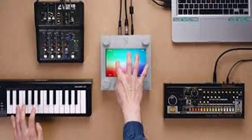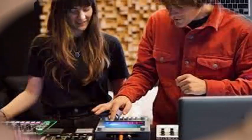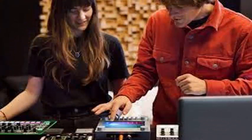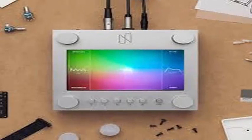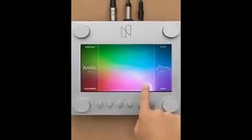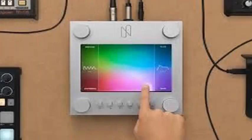NSYNTH Super uses NSYNTH from Magenta, Google's neural network that generates sounds, and instructions to build your own Super NSYNTH are available from GitHub. The NSYNTH Super is a piece of hardware that brings NSYNTH technology to life.